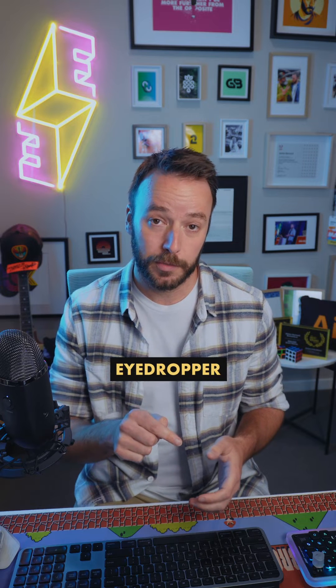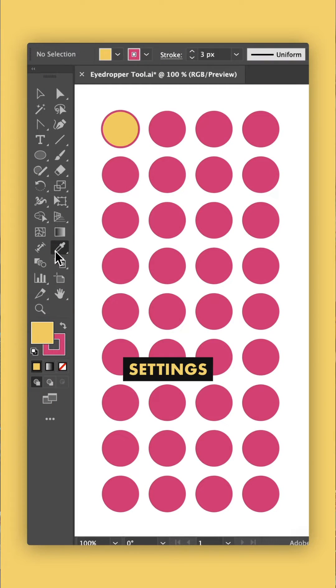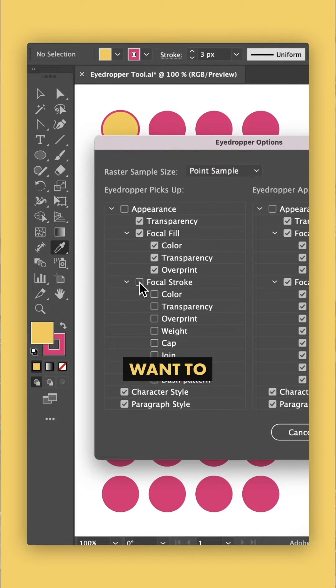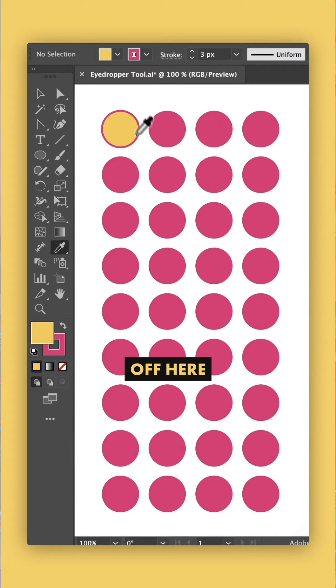You can double click on the eyedropper tool and change those settings to determine what the eyedropper tool picks up. So if you never want to pick up a stroke again, you can just turn it off here.